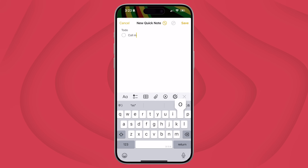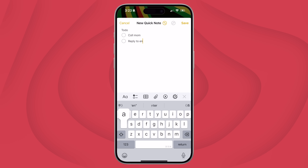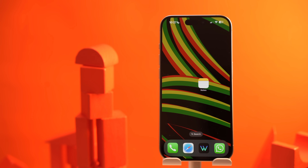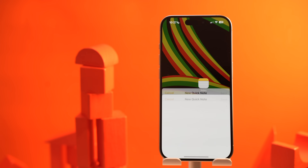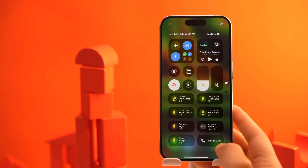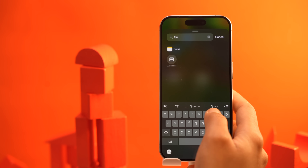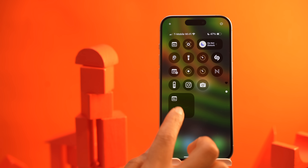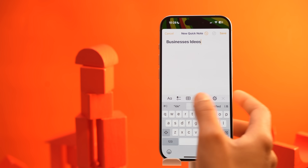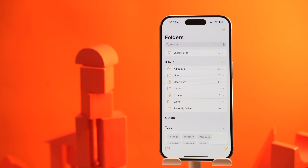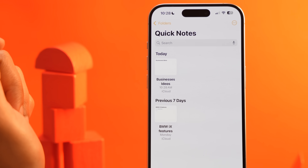Use quick notes for temporary thoughts. If you have random ideas or temporary information that doesn't need to live in your main folders, start using quick notes instead of cluttering your primary folders. You can use quick notes for things like ideas, reminders, or notes you'll only need for a short time. To create a quick note, swipe from the top right corner of your screen to open the Control Center and tap the Quick Note option. If you don't see it, long press anywhere on the Control Center, tap Add Control, search for Quick Note, and add it. You'll find your quick notes in the home page under the Quick Notes folder. Once you no longer need a note, simply delete it.